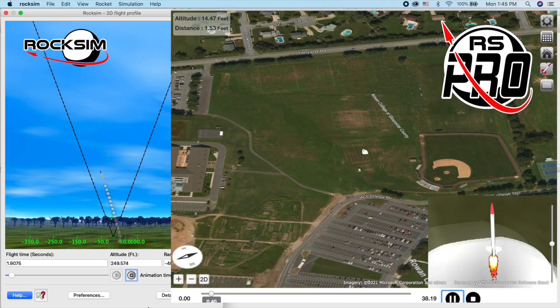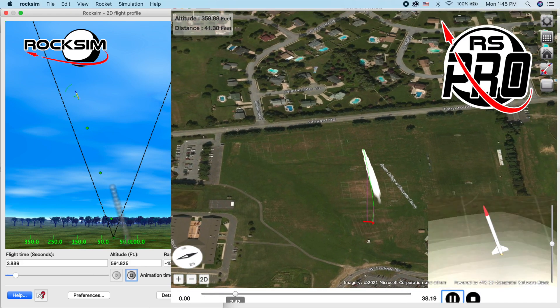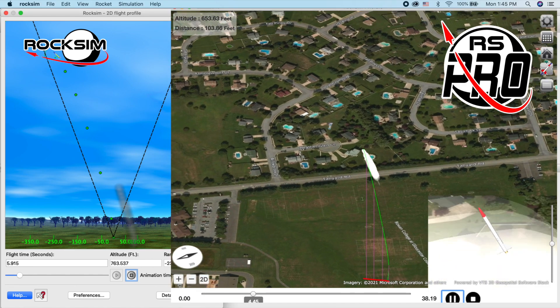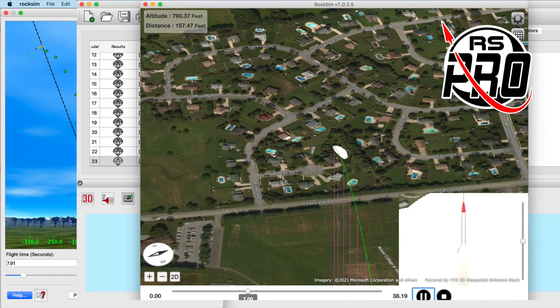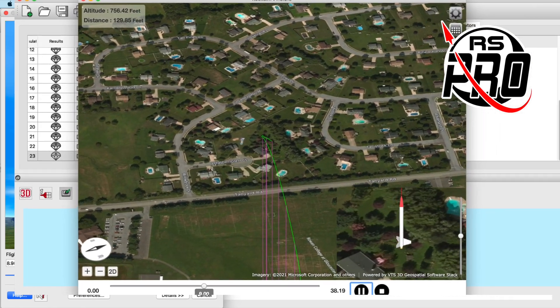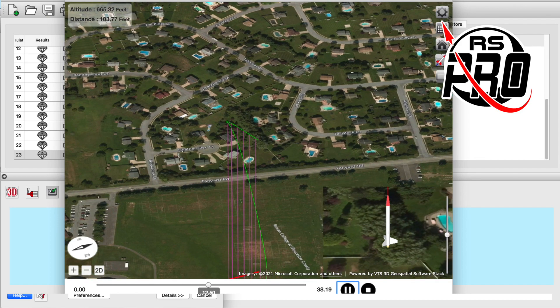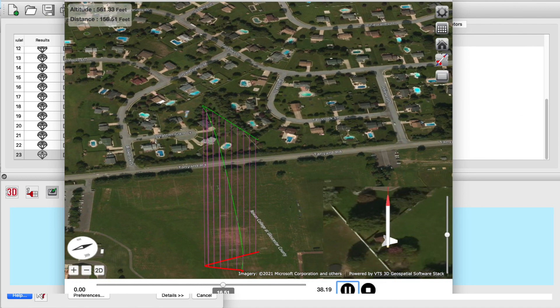RockSim Pro runs the model through a six degree of freedom simulator that generates more data about the rocket's flight, so that you can create a three-dimensional animation of the trajectory of the rocket.